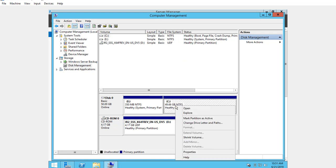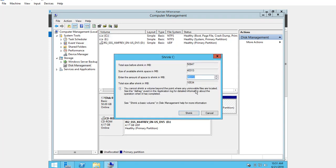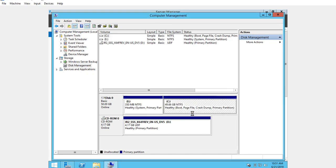Right-click on C and then click on Shrink Volume. For example, shrink.